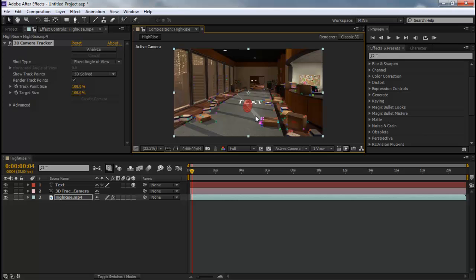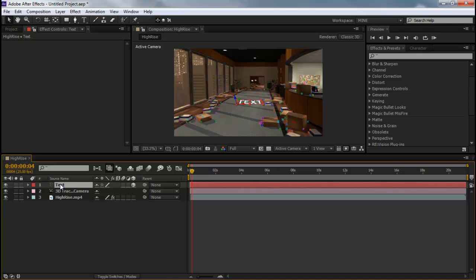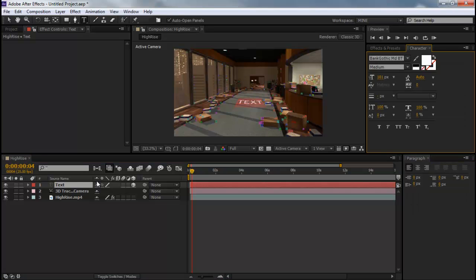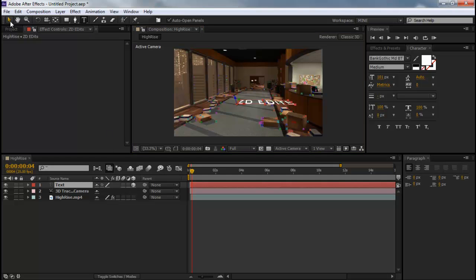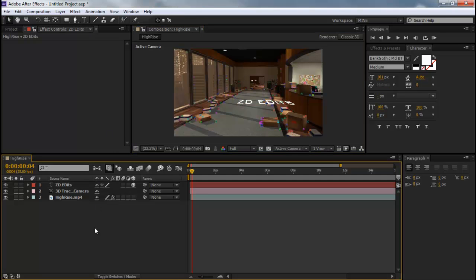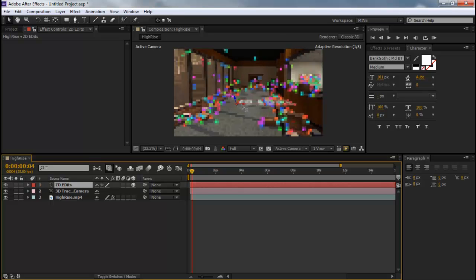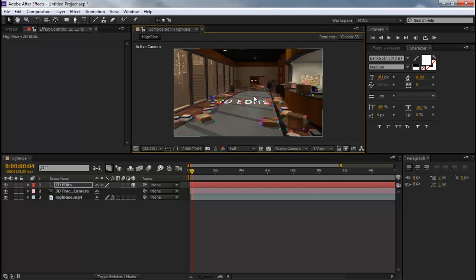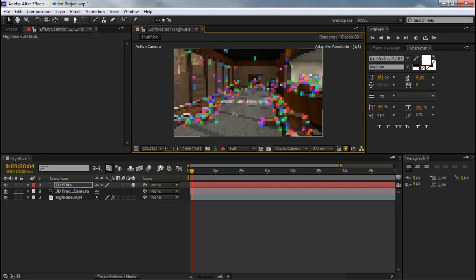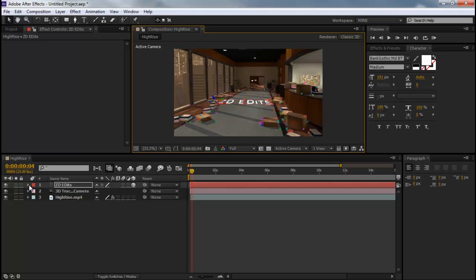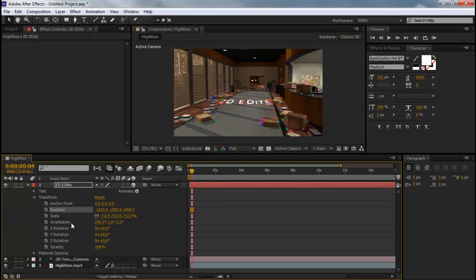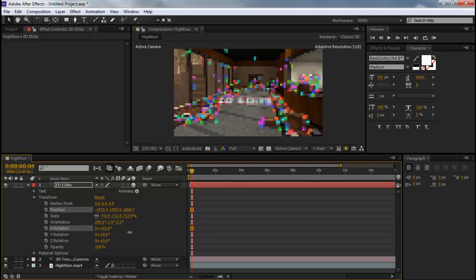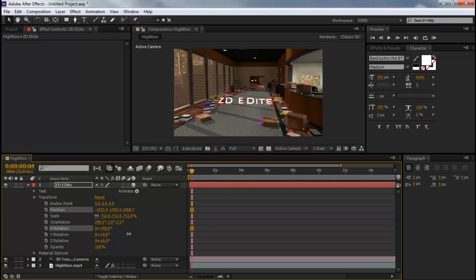So now you see a little text that shows up right there in the little camera track. So what you're going to do is click your text, double click to make it say whatever you want. So let's make it say ZD Edits. And then we're going to move it over to the X axis, so it's like in the middle of that rug. And then we're going to go to transform, rotation on the X axis, and we're going to rotate it forward so it looks like it's standing straight up.